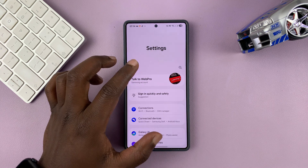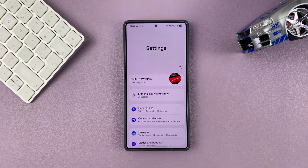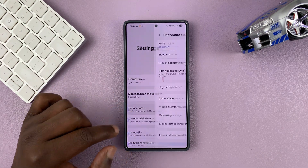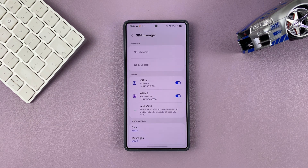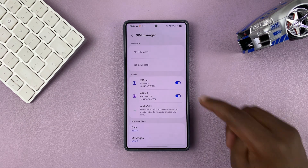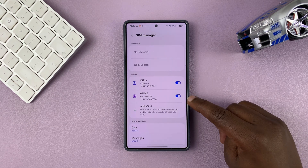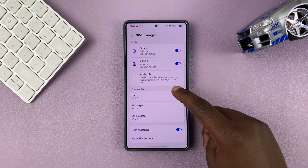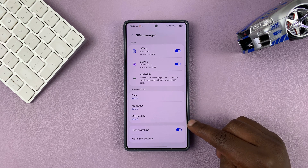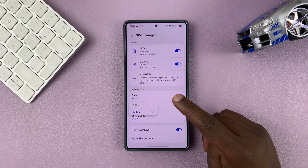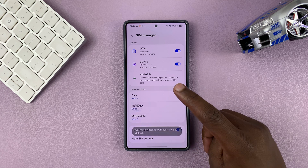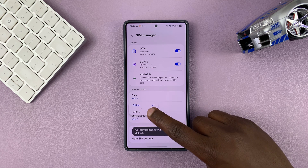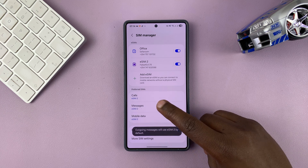If you go into Settings, then under Settings go to Connections, and then under Connections go to SIM Manager, you can see there are two SIM cards. If you scroll down to the Preferred SIMs section, you have the option to tap on Messages and then choose any of the SIM cards you want to be the default SIM card for outgoing messages.